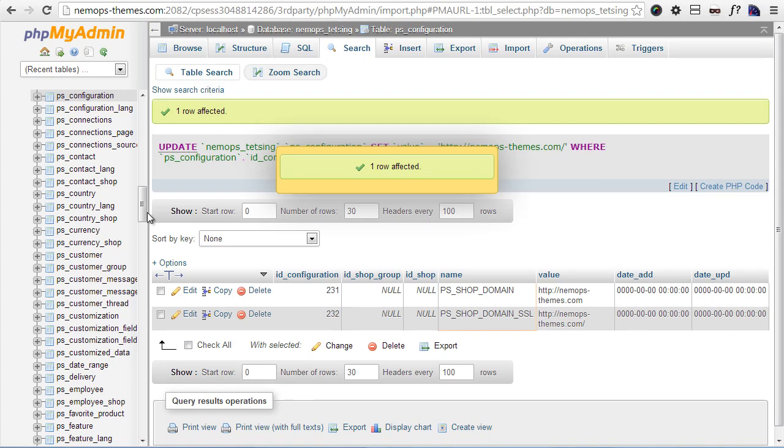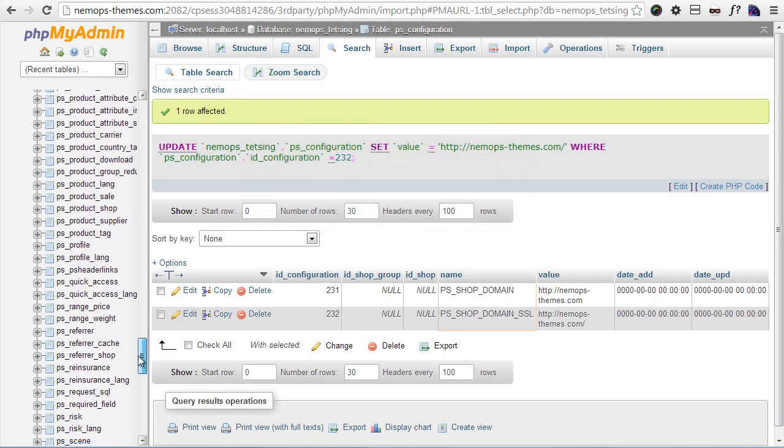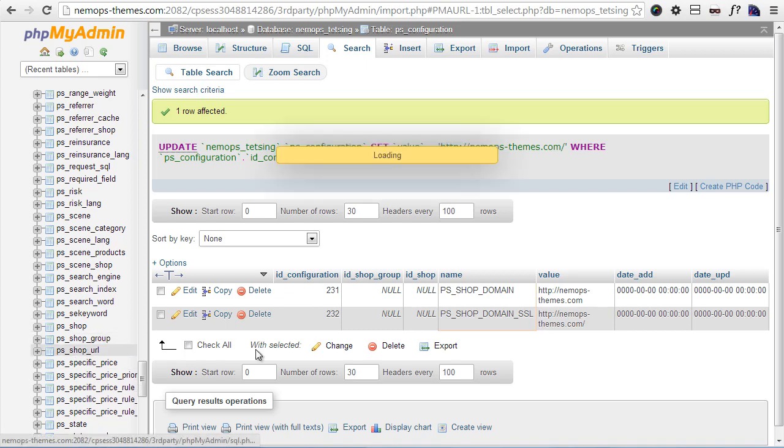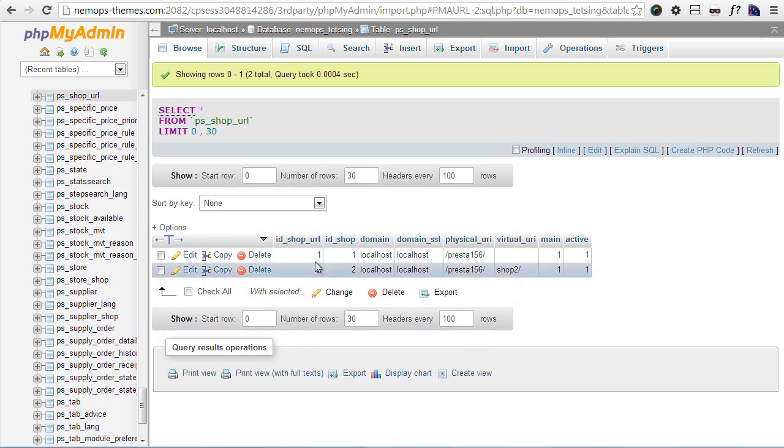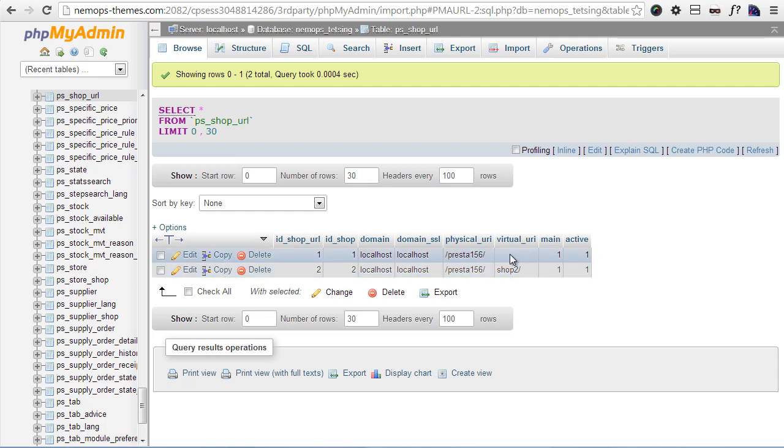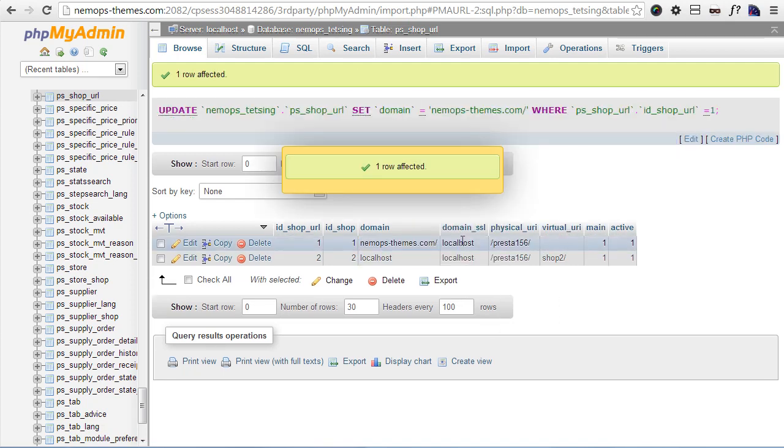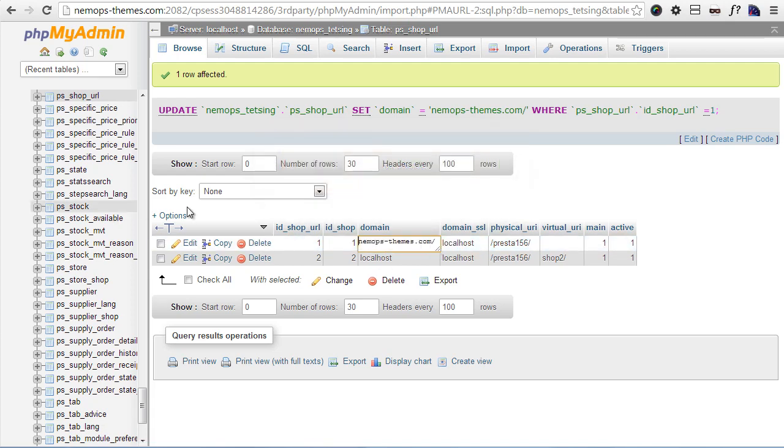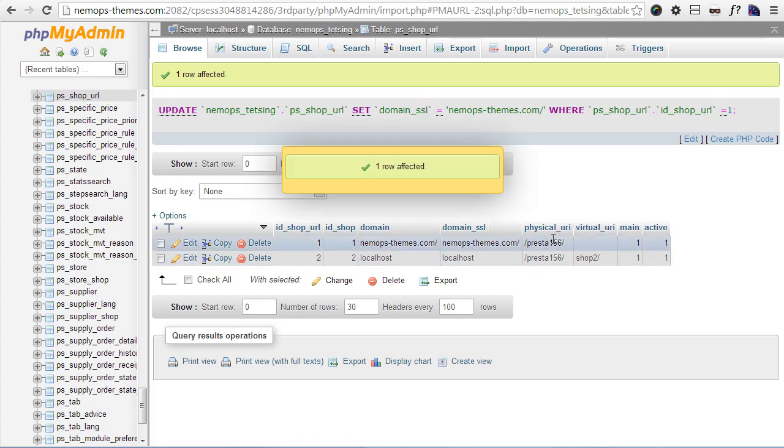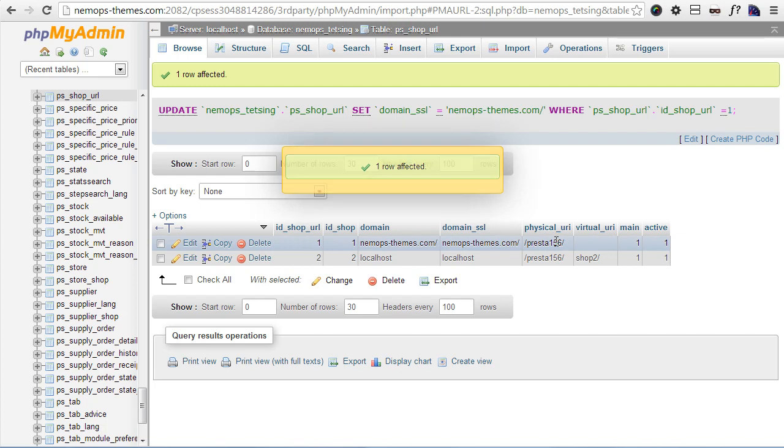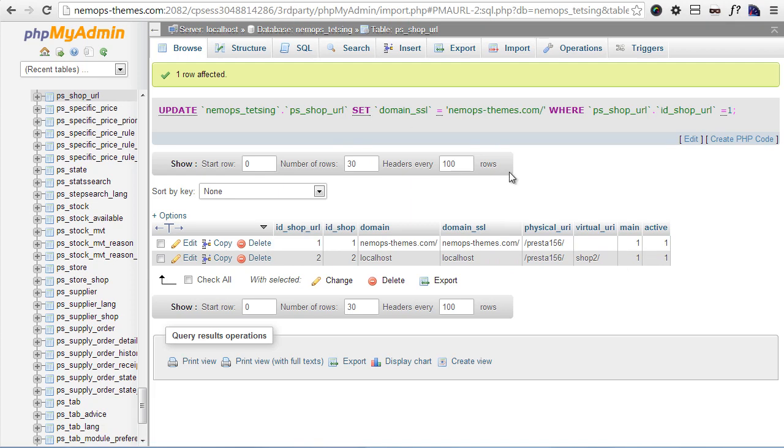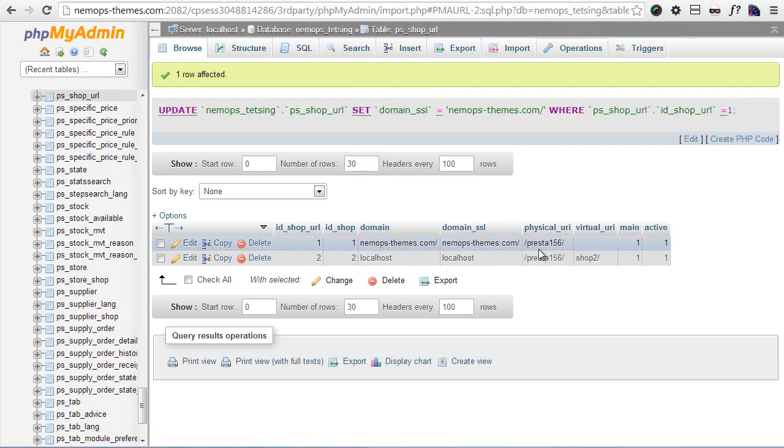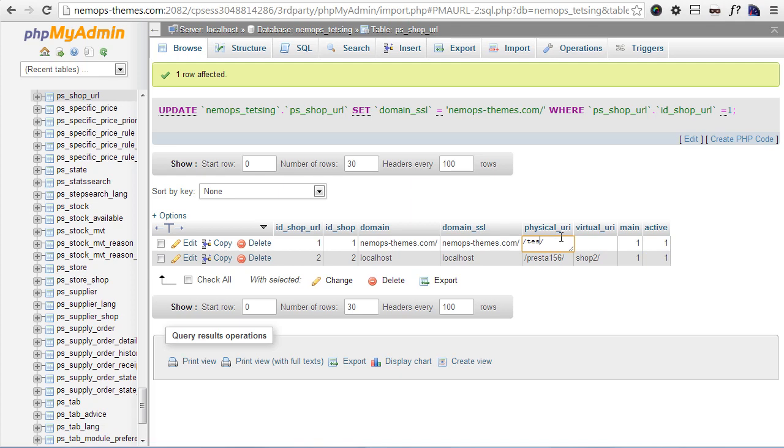Okay, this is done. The very last step that should be required is going to PS_SHOP_URL. You can see here I had two shops on my testing environment but we're only interested in the first one. Again the domain is NemoPS-themes.com - I believe we can just leave out the HTTP part. Then again domain_SSL same thing. And then the physical URL is the name of the folder relative to your webspace where files are stored. Now if previously I was on localhost/presta156, now I am on NemoPS-themes.com/TestPresta. So this must be changed to TestPresta.